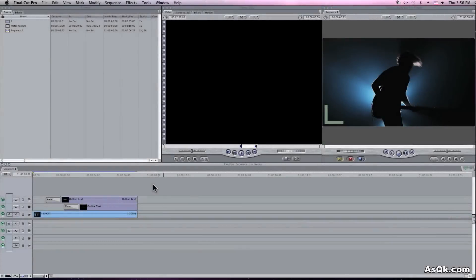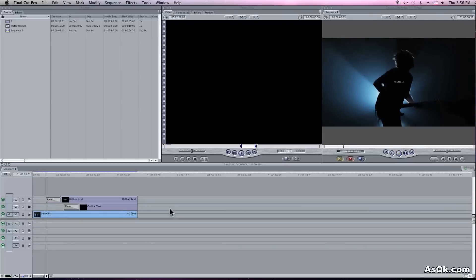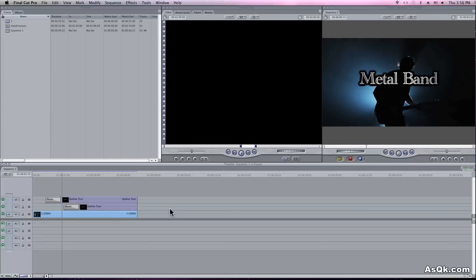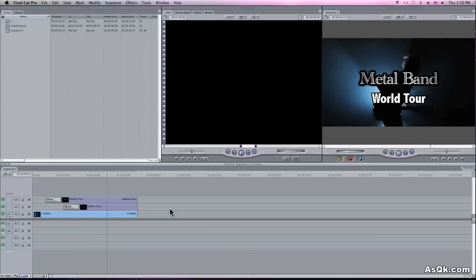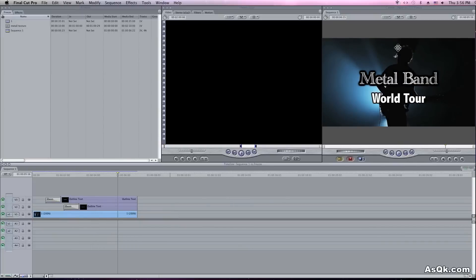Hello everybody! Today I'll show you how to create and export freeze frames in Final Cut. So here I have a video — it's just a video with two titles on it. And say I wanted to make a freeze frame right there on that frame.